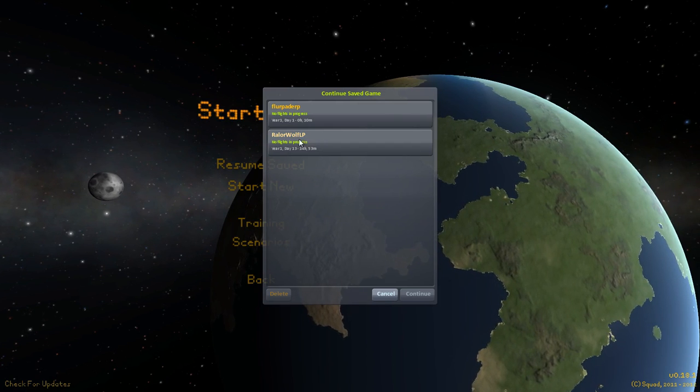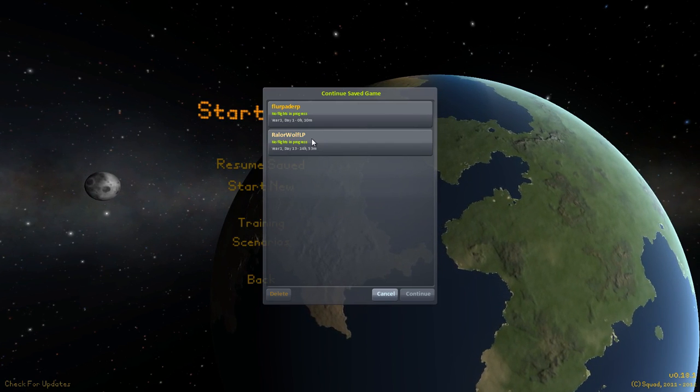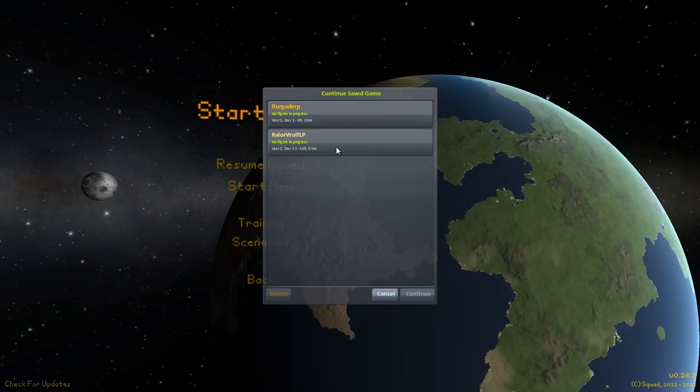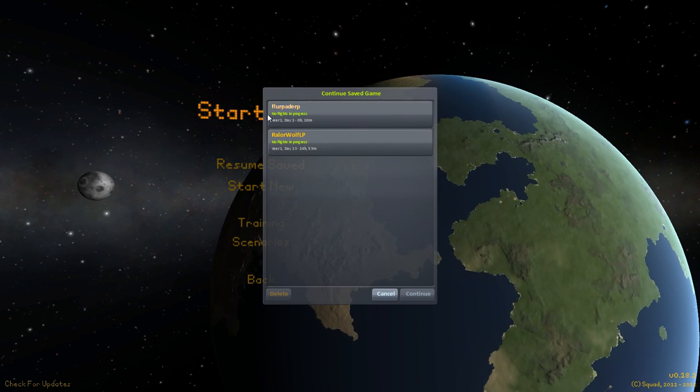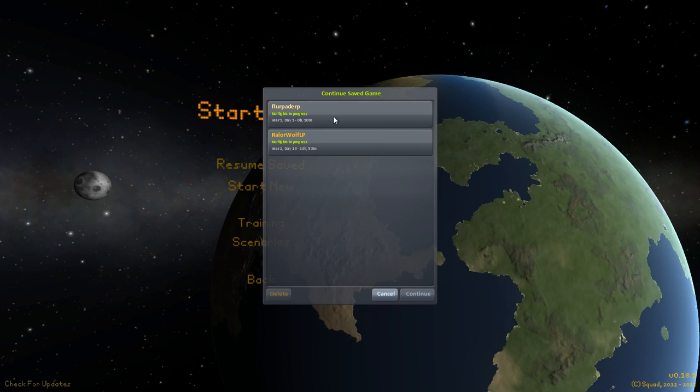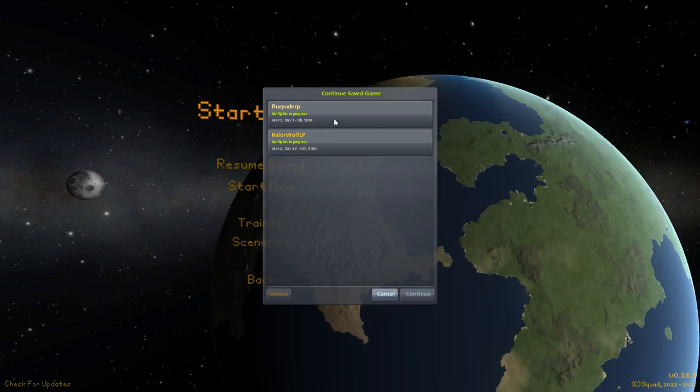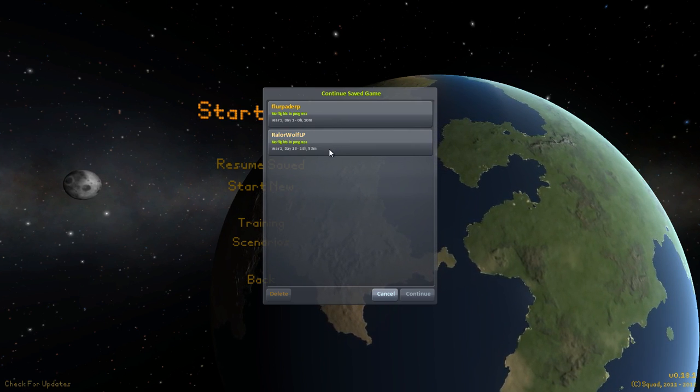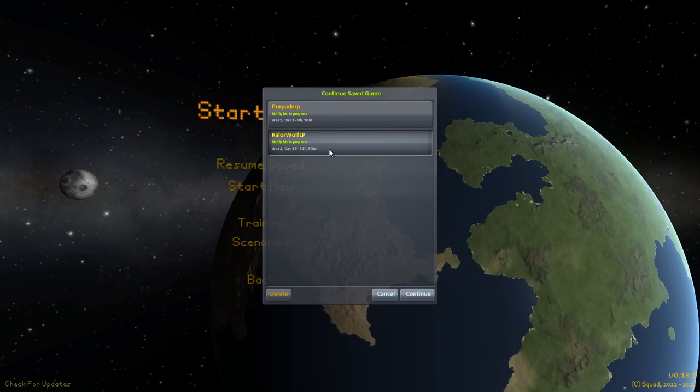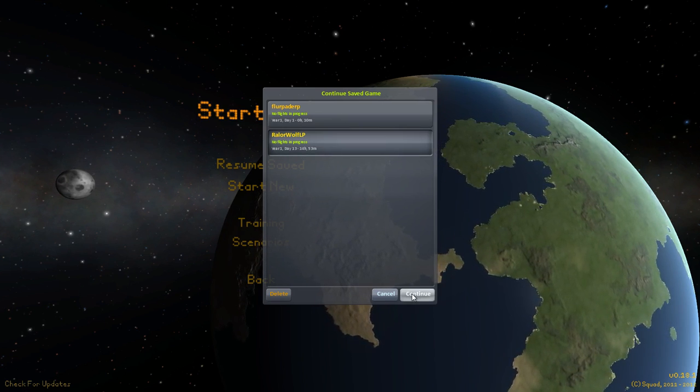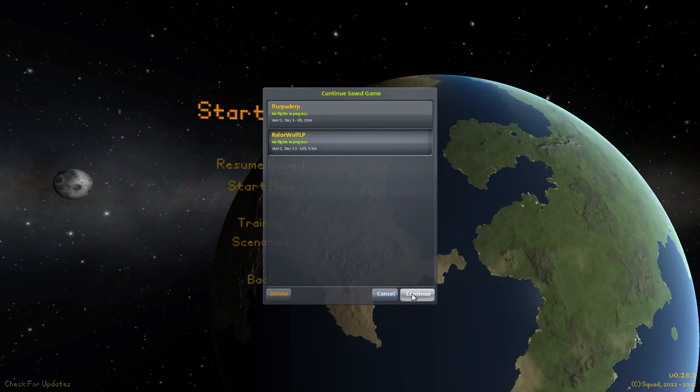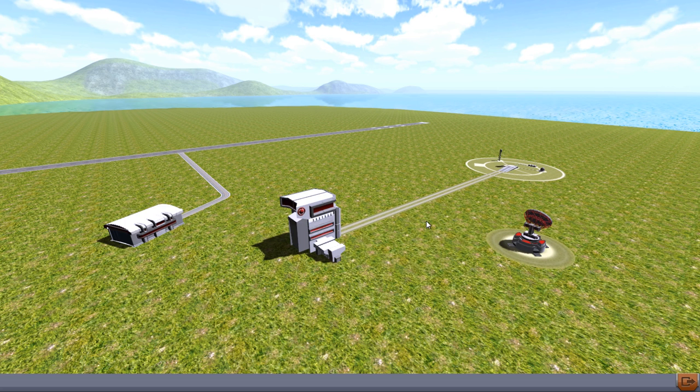We'll resume save to my RowlerWolf LP save game. My daughter's is on the top. I think she just typed in some random stuff. I haven't played too long on this game yet in this new version. I've pretty much restarted everything.